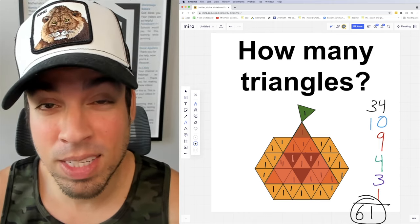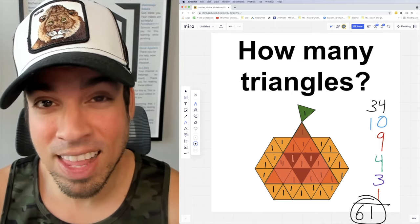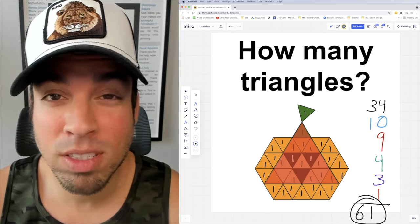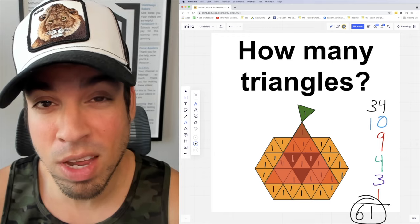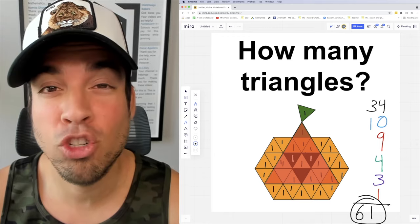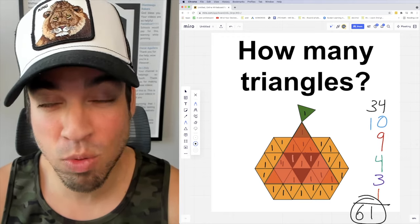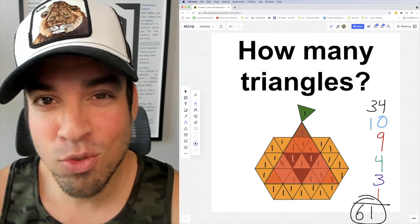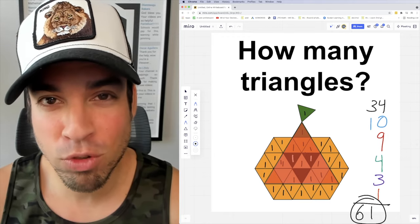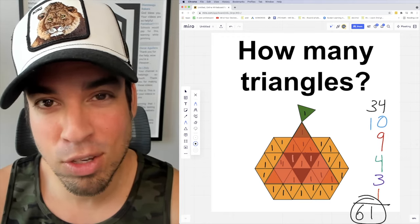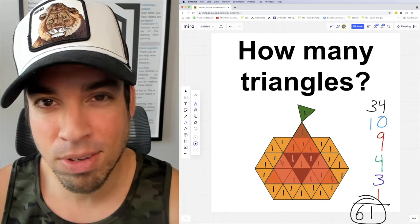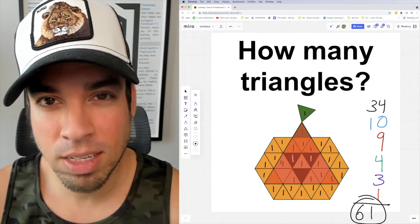I hope you enjoyed this math puzzle and if you did please click that like button. If you want to see more math puzzles on the regular, make sure to click subscribe. Thank you guys so much for joining and I'll see you in the next video. Take it easy!